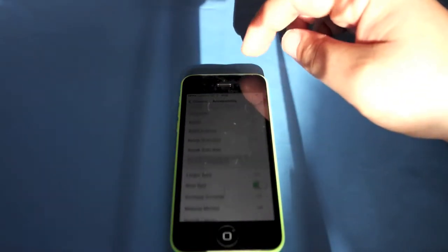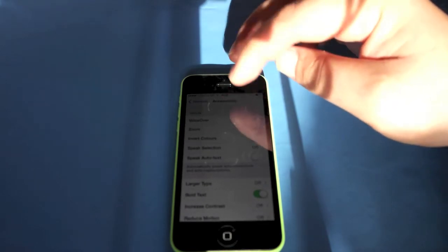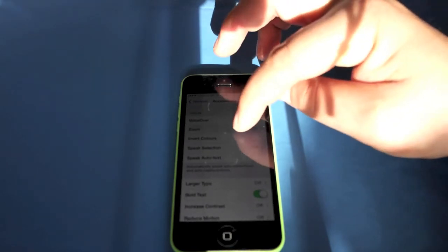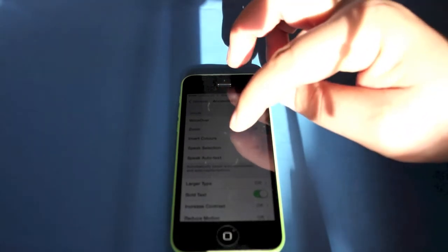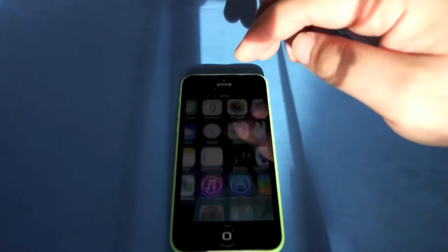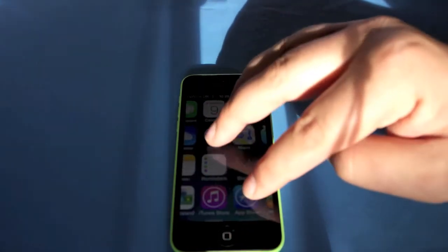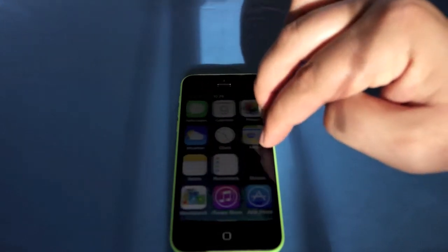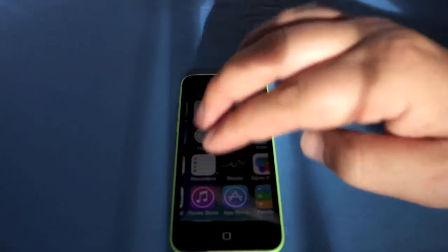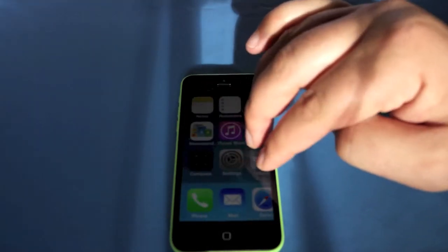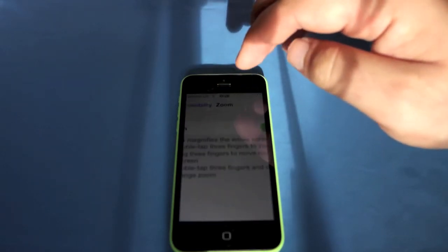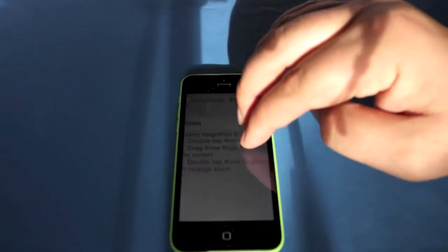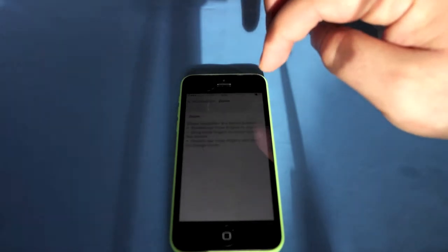So going back into settings, go up to the top, go into Zoom. OK. And then you can see it zooms in. So use two fingers to move around. Three fingers to move around the screen, sorry. And then it can go into the applications. That's it. So Zoom is a great feature. I use that on my phone.